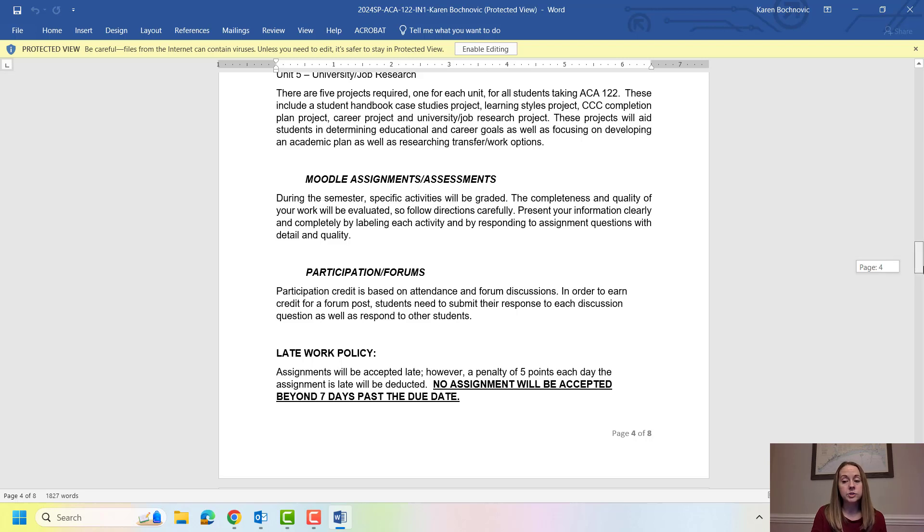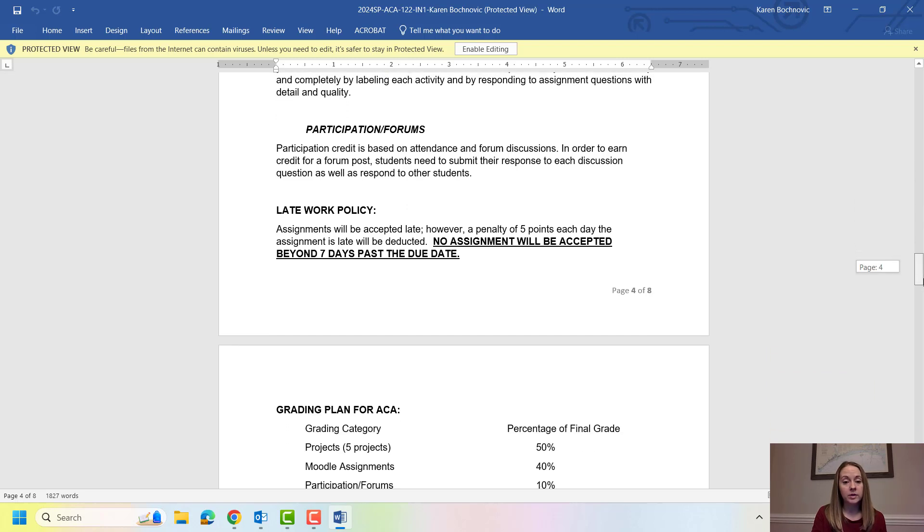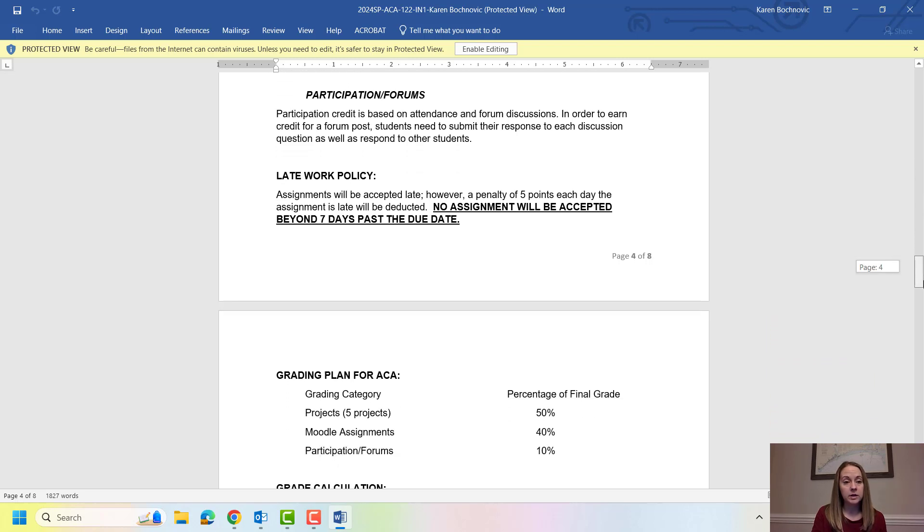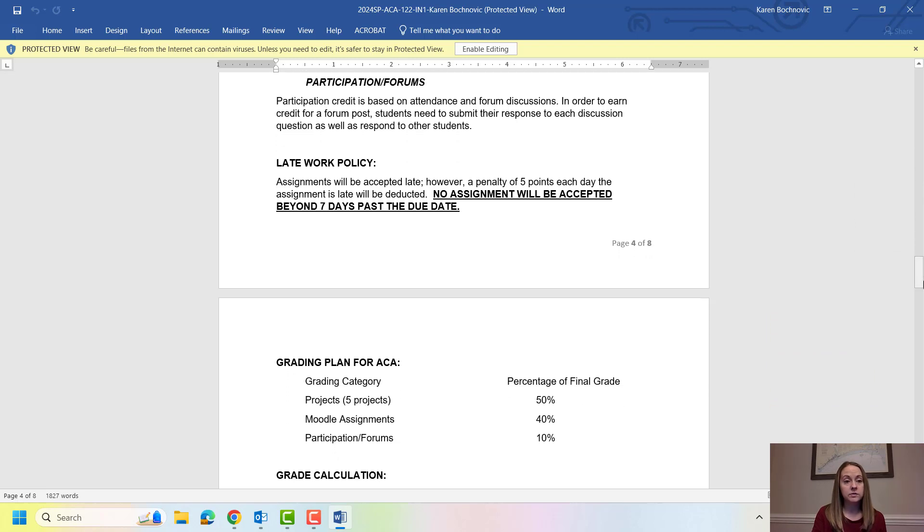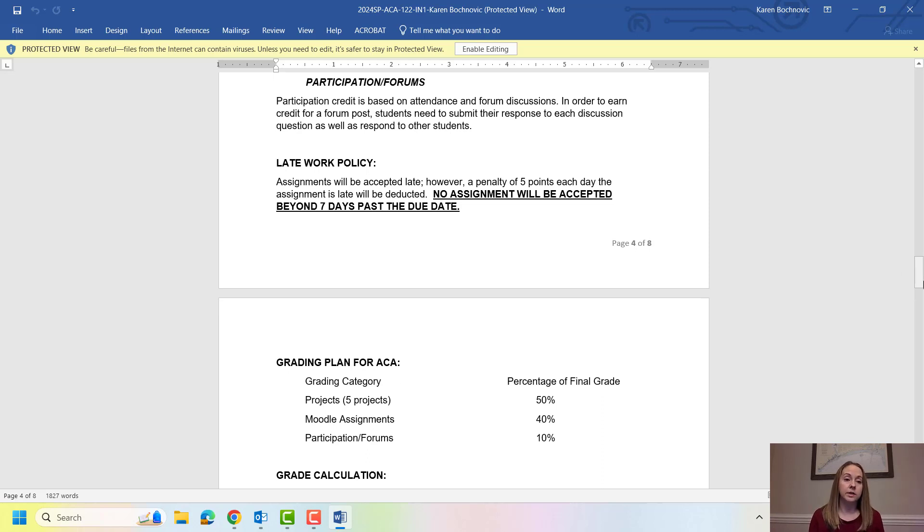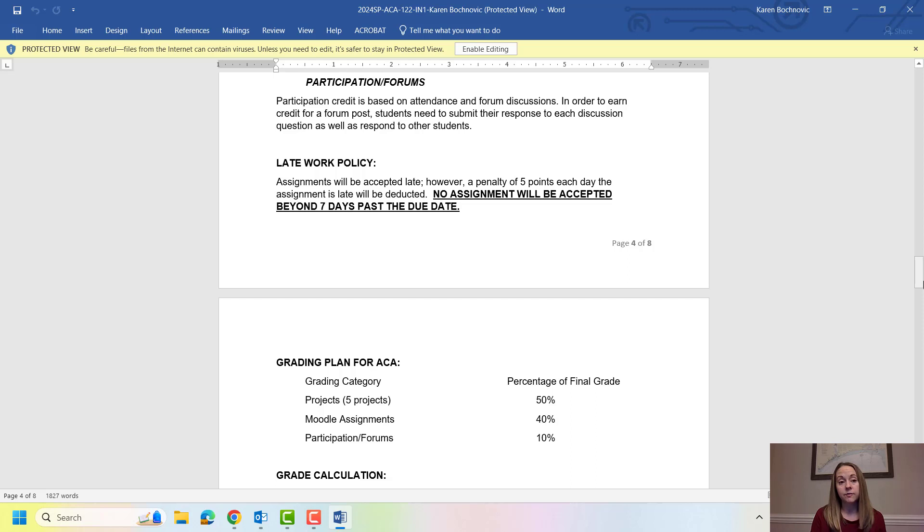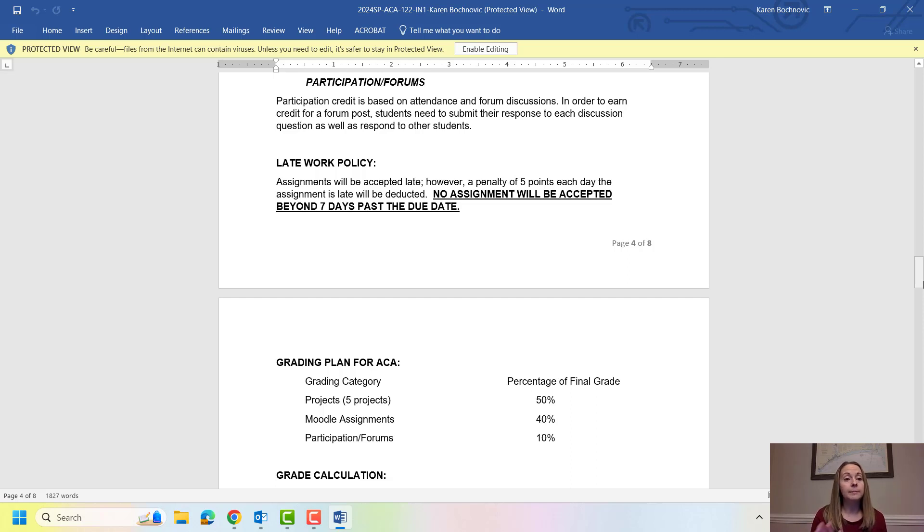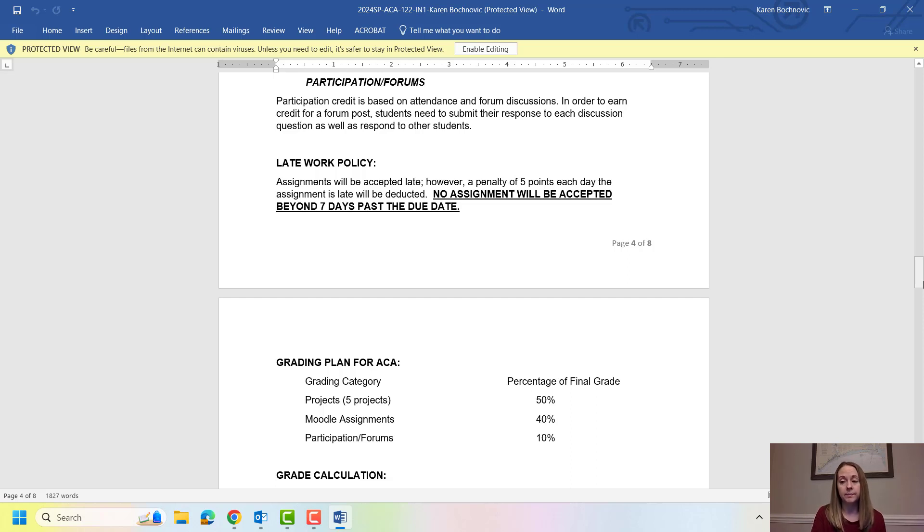Late work. I do allow late work in this class so I always give students a grace period of seven days. If it's past seven days I will not accept the assignment because at that point I've already graded it and I've moved on. Each day the assignment is late you will be deducted five points. Again this grace period is for emergency situations or maybe you just forgot one week. You don't need to email me and tell me why. Again just know that you will be deducted five points for each day it's late and you have up until seven days past the due date.